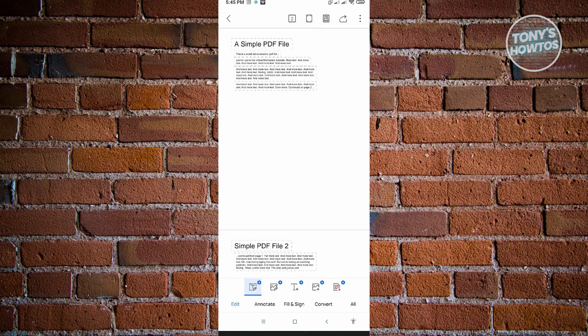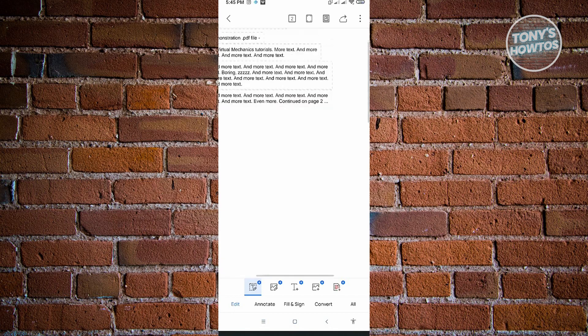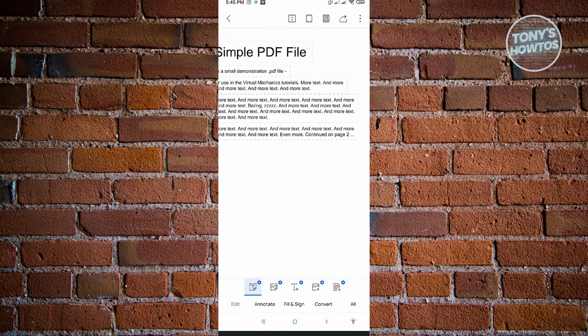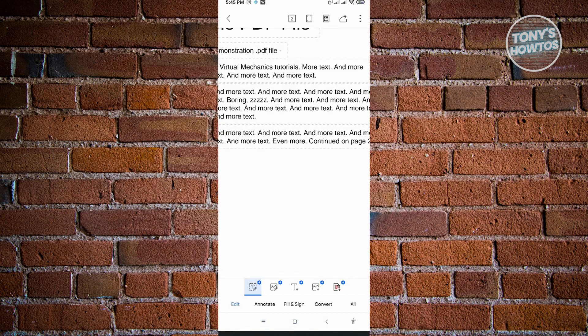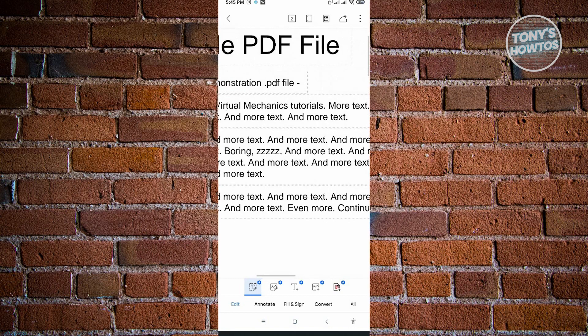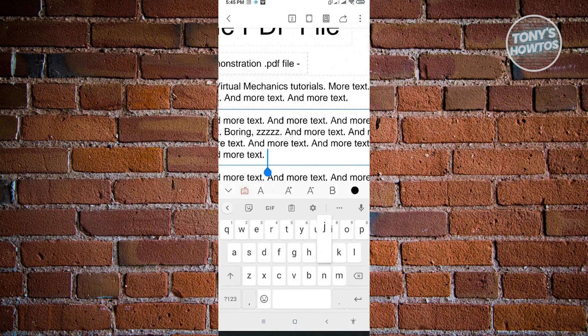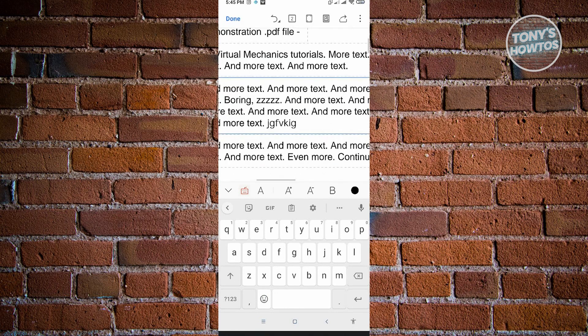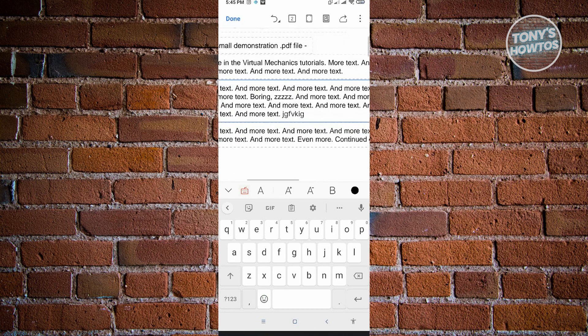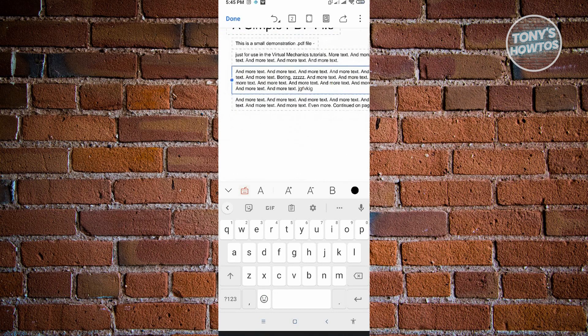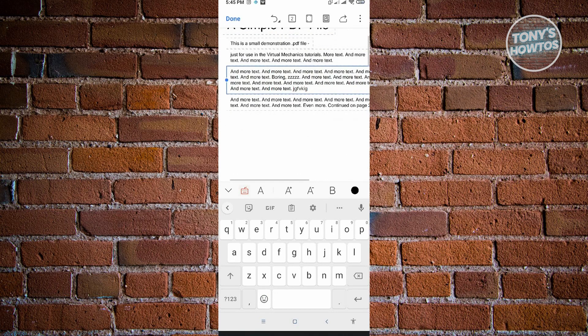Actually, zoom in a bit, just pinch into your document here. From here, just type anything that you want to use. For example, I'm just going to type random text here. Once you're done, you just need to click on the Done at the top left corner of your screen.